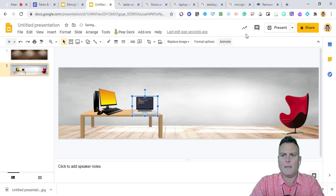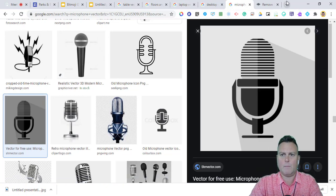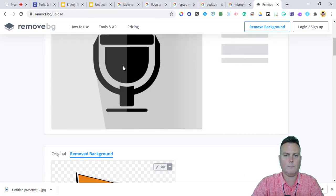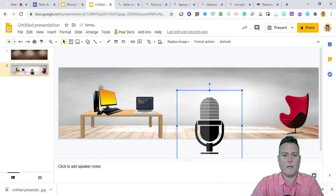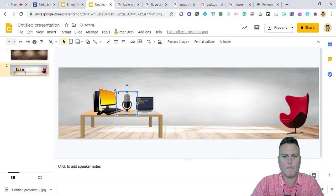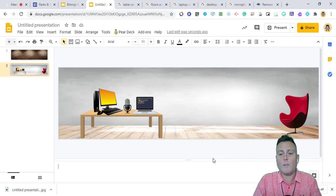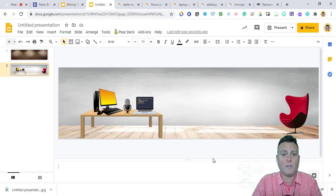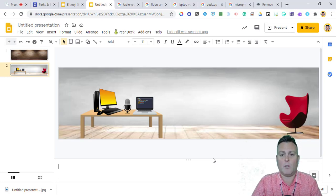The last item I added was a microphone, since it's something I use all the time. Same process: find a microphone vector, use remove.bg to take the background away, copy the image, go back to the slide, paste it, and resize. Then you can add a personal logo if you have one from your classroom, or simply add your name using a text box.